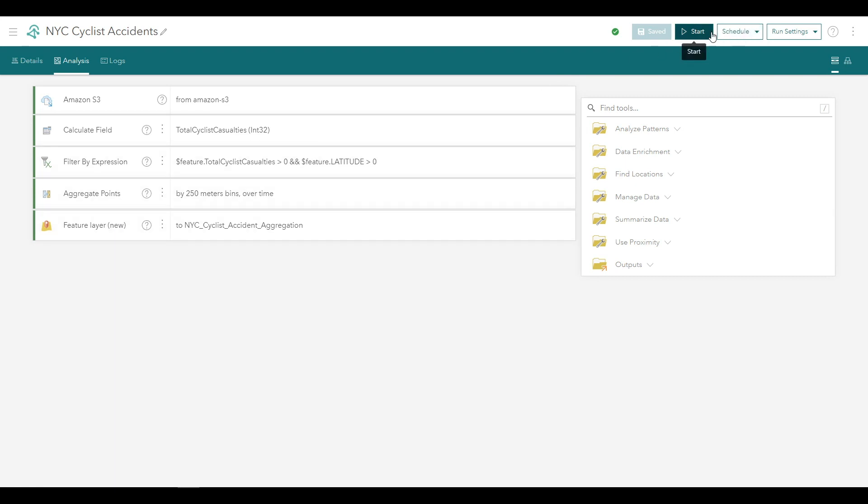On the top of the Analytics for IoT application, click Start. Notice that the Start button transitions to Initializing. When it transitions to Stop, that means the analytic has started and is currently running.